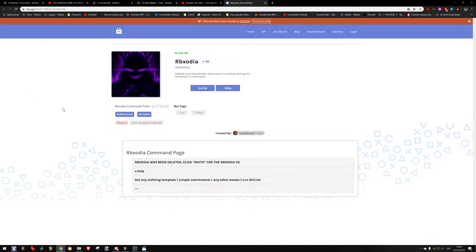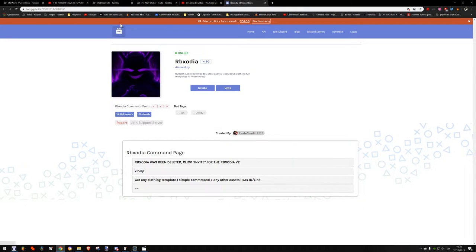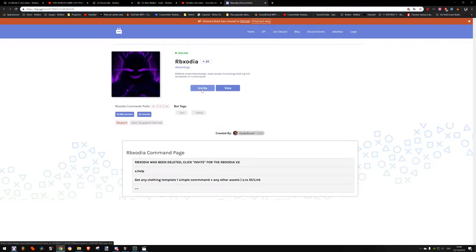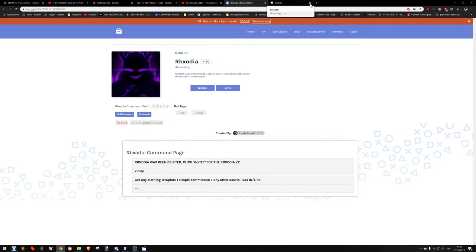In this video I want to show you how to copy a Roblox sound. Basically, we go to the audio, we copy the ID. We have to add this bot, so we click embed. I'm going to leave the link in the description for the embed directly.